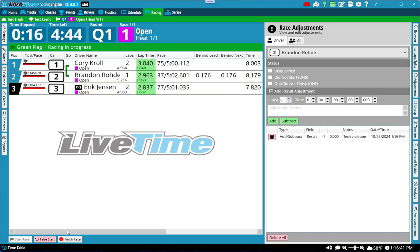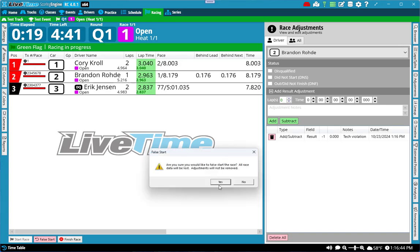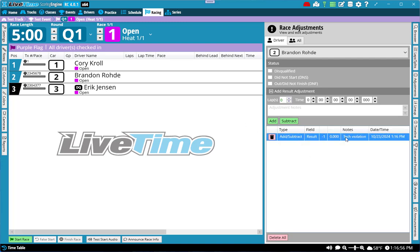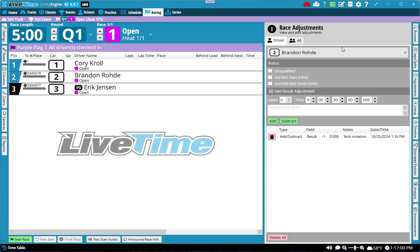I'm going to false start this race right now to show you something with adjustments. By doing so, hit the false start, hit yes. It actually does remind you in the alert. If you saw, it says adjustments are not removed. So any adjustment that you add does not get removed if you false start. Brandon still has the negative lap and Eric still has the disqualification.